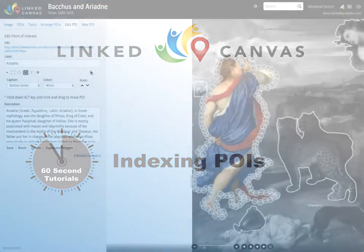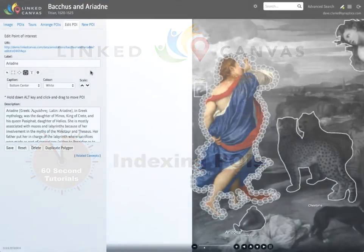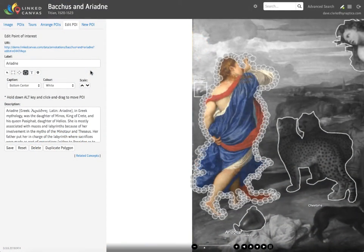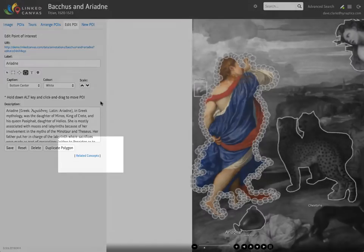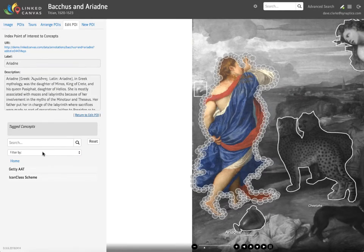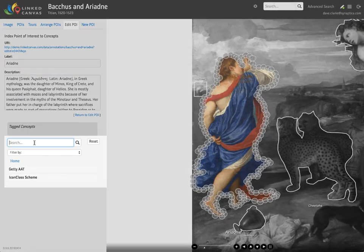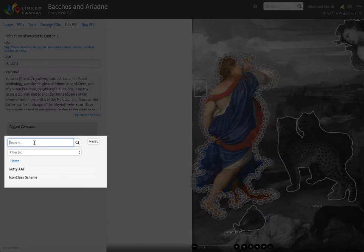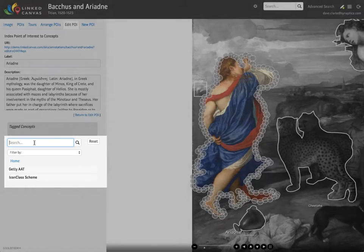Indexing Points of Interest with Linked Canvas. Click on the Related Concepts link for a POI. A form appears that lets you search or hierarchically browse the indexing taxonomies.